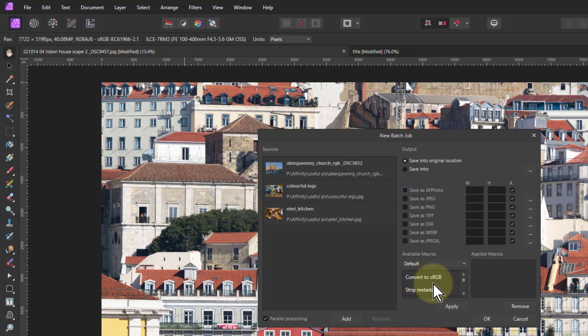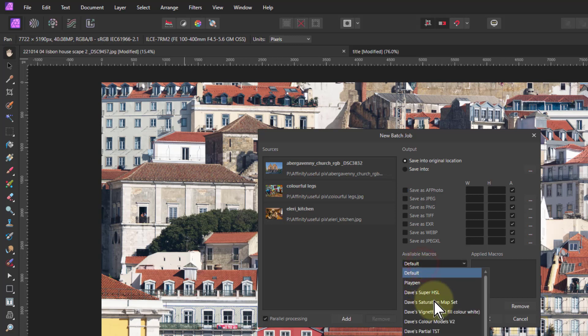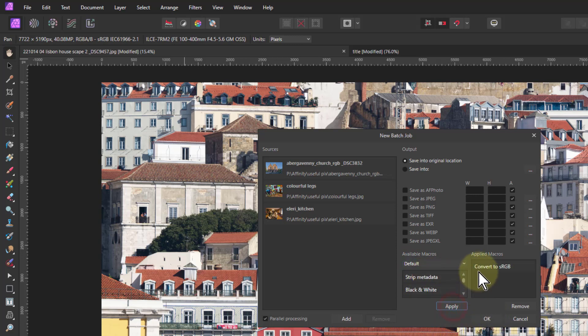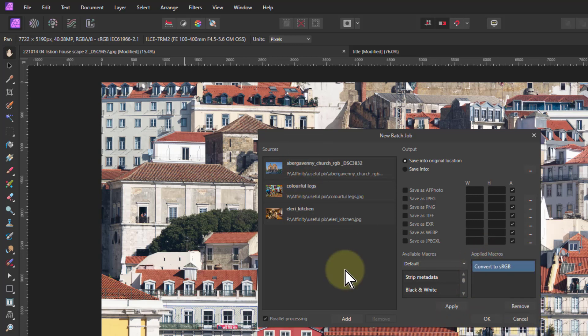We can also apply macros here, so we can choose whatever macro we've got here. So I could convert to sRGB and apply that, and it appears up here, which I can also select and remove, so it would be applied to all of them. So once I said OK, off it will go and do those.